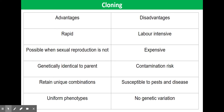However, tissue culture is labour intensive. It's expensive to set up the facilities to perform tissue culture successfully. Tissue culture can also fail due to microbial contamination.